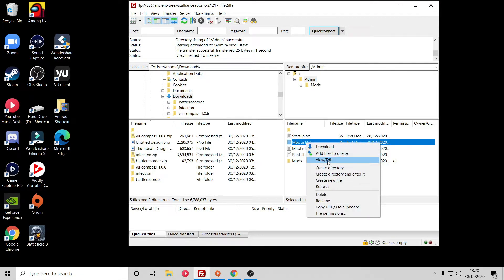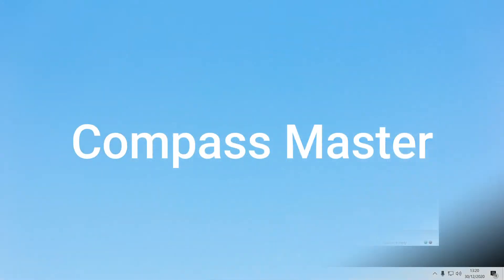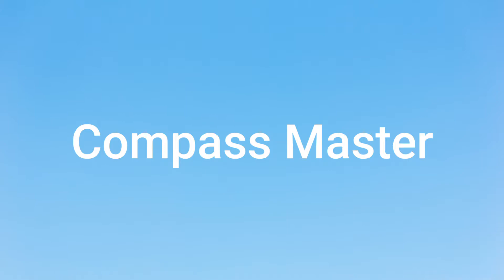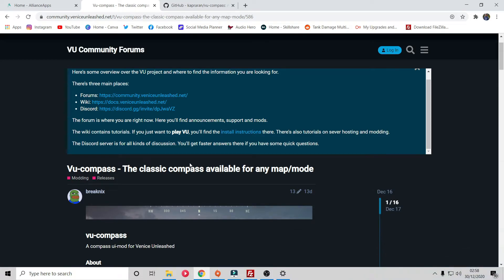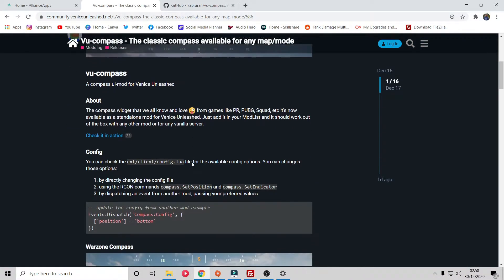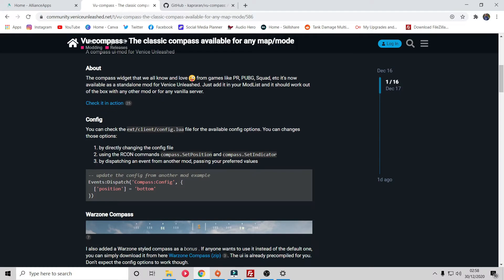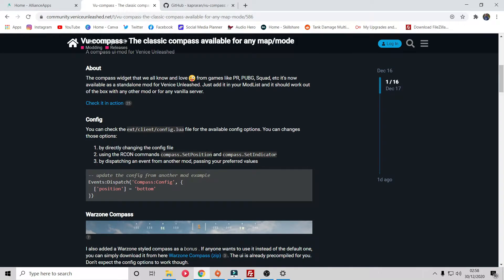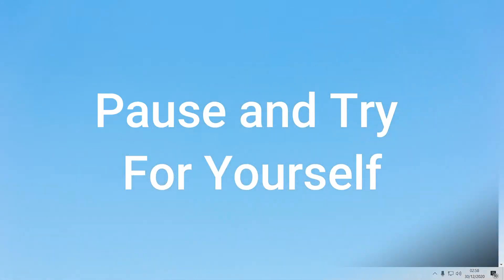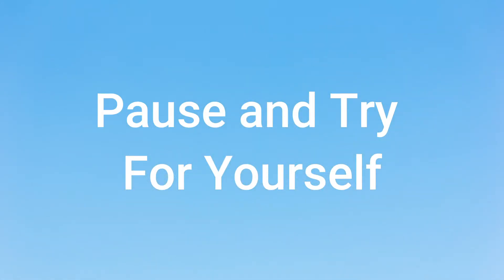The second mod we're doing is VU Compass Master, and like the last one it is simply just one mod. The only complication we're adding this time is now actually going to be doing some editing to the mod so we can have the compass on the top of the screen for example or the bottom, along with some other features. If you guys want to go ahead now and follow the previous steps and put the compass mod into the mod folder, we'll pick things up from there.